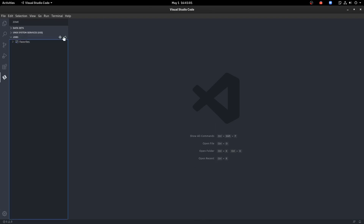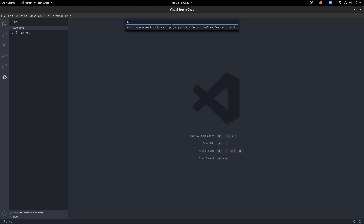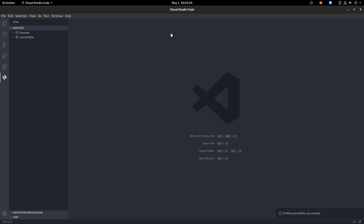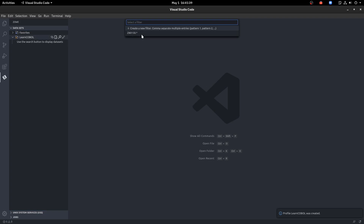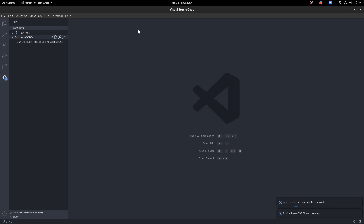Now you'll see the Zowe tab in VS Code. Create a new profile and give it a name — something like 'Learn COBOL'. Now provide your address for the Zowe CLI that you received in your email. Enter your username and password. Now let's load the data sets. Click on the search button and enter your username followed by a dot and an asterisk. This loads any data set that starts with your user ID — that's what the wildcard asterisk is doing there.